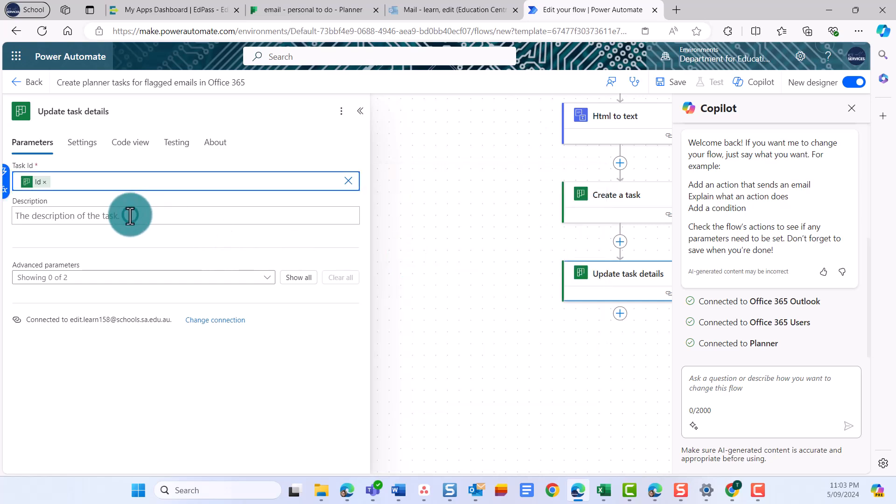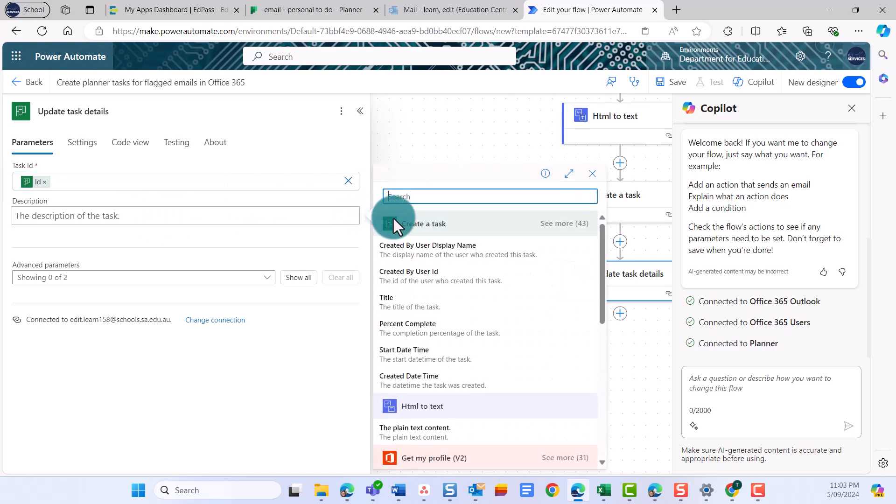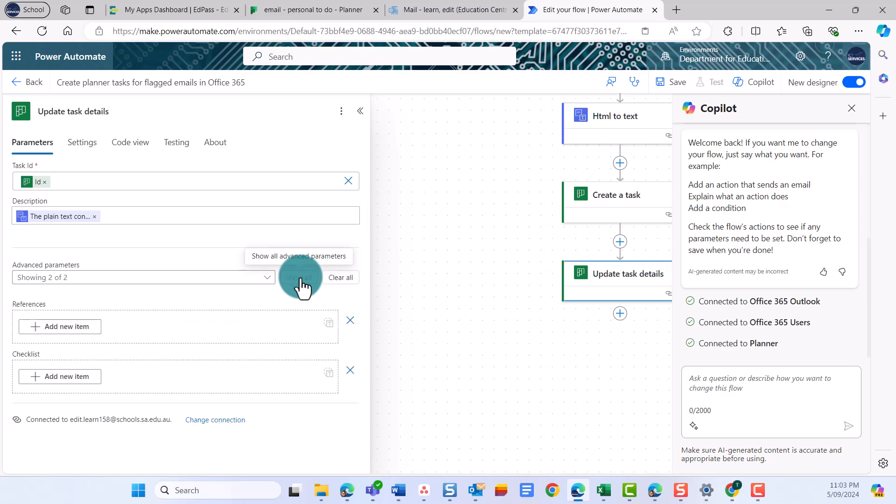Place your cursor in the Description field and here select the lightning icon to choose data from a previous step as well. Here we're going to select HTML to text. This will get the body of the email, which the flow has already converted to text, and put the text into the task description.